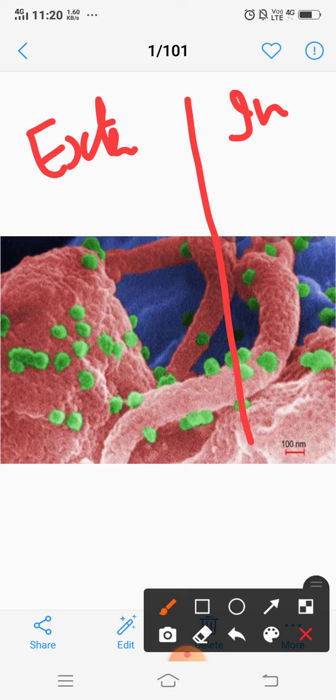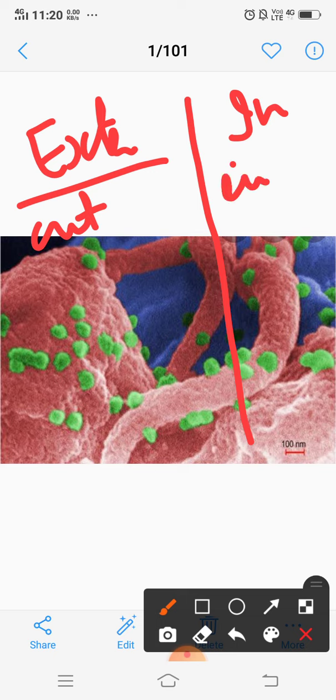External causes of diseases means coming from outside the body. Internal causes come from inside the body. So, this is the basic difference between external and internal causes of disease.